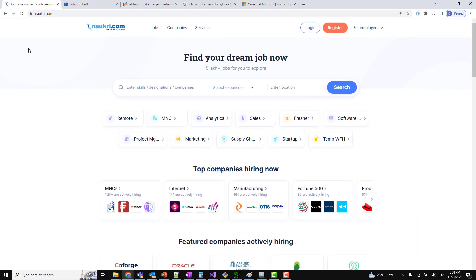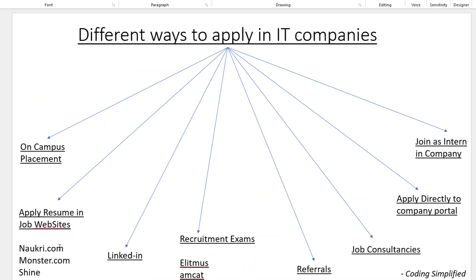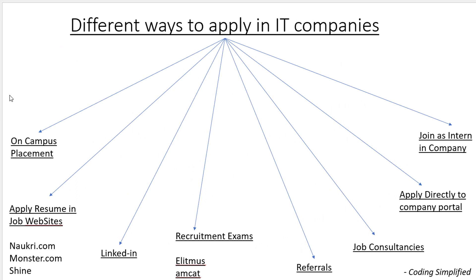For example, here I've opened Naukri.com. You can log in, create your profile, and add your resume. If you're a fresher, add your college background and the skills you've learned. If you're experienced, add all your past experience — say five or six years. You can similarly add your resume on Shine.com and Monster.com so job consultants can find you and apply your resume to various companies.